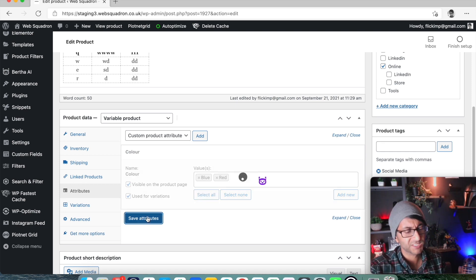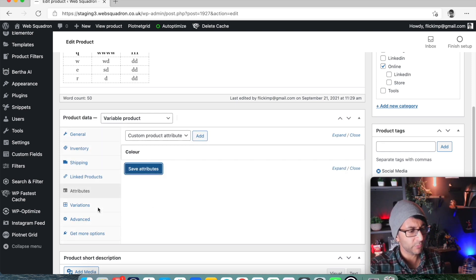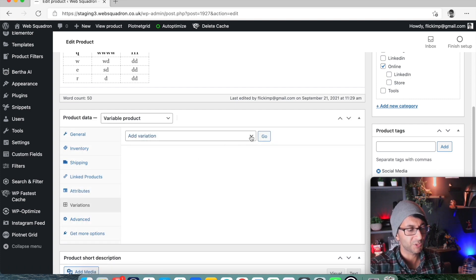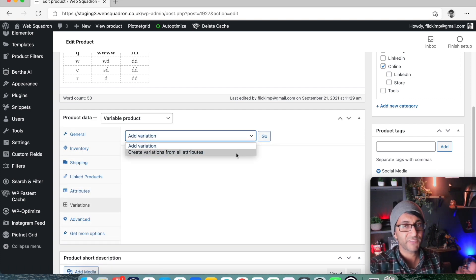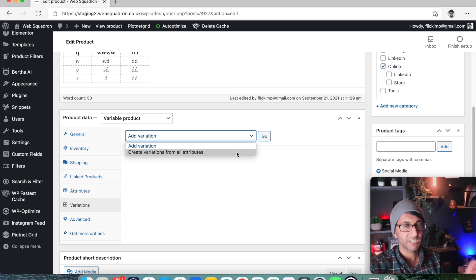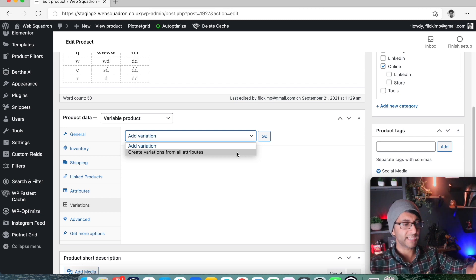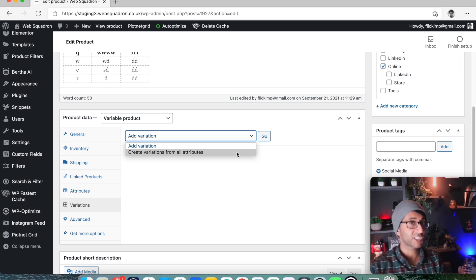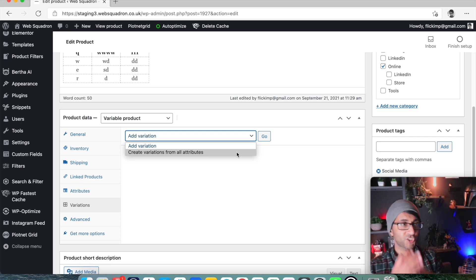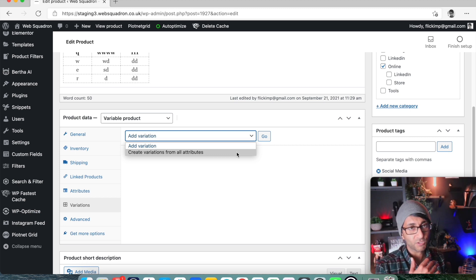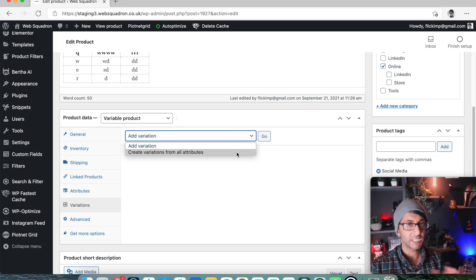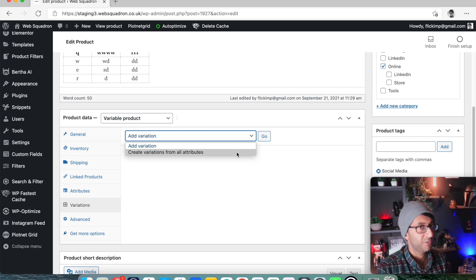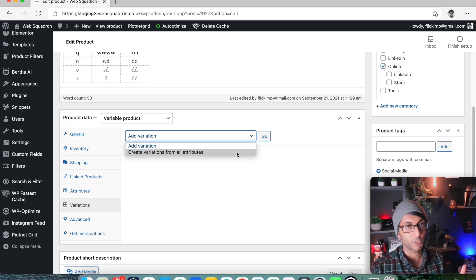So I'm just going to click save attributes. And obviously when you've done that, you can go to variation. And if you want to now, you might say, create variation from all the attributes and it will create a section for blue and a section for red, change the image, change the stock inventory, change the different price. But the main reason I wanted to show you this is because of another video coming up, which is about how do we get this to improve the filtering of our products?